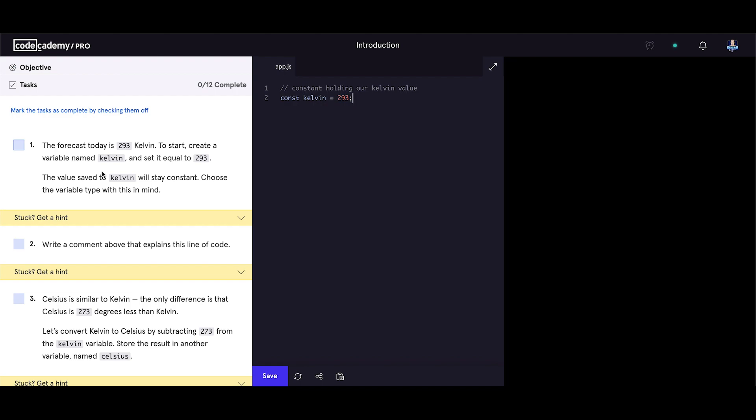Celsius is similar to Kelvin. The only difference is that Celsius is 273 degrees less than Kelvin. Let's convert Kelvin to Celsius by subtracting 273 from the kelvin variable. Store the result in another variable named celsius. Let's set const celsius equals to kelvin minus 273.